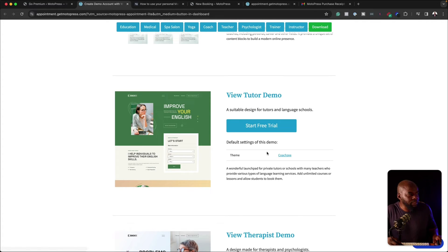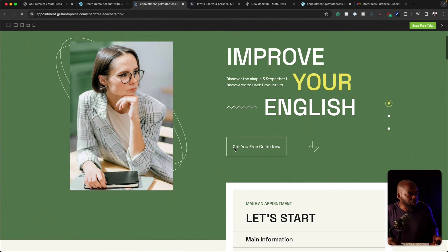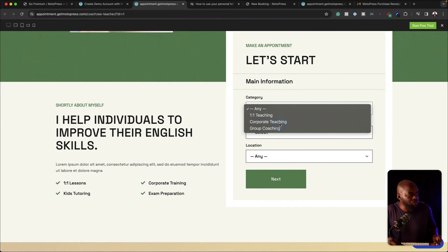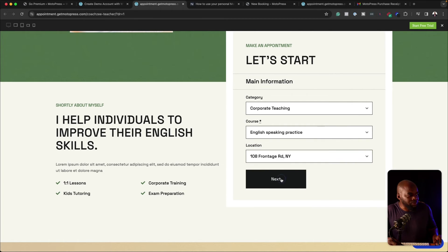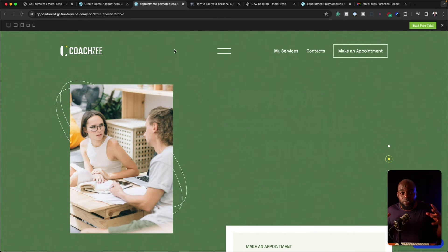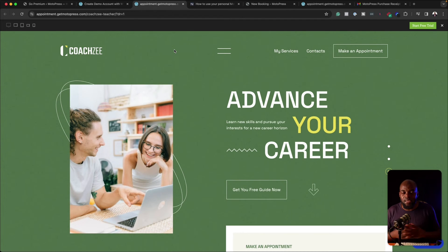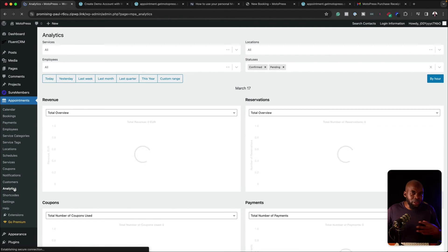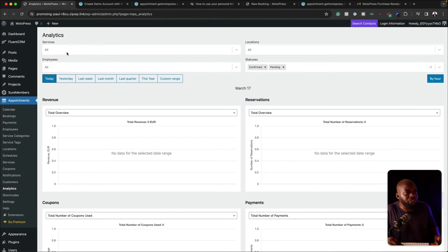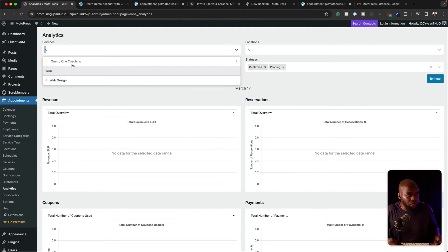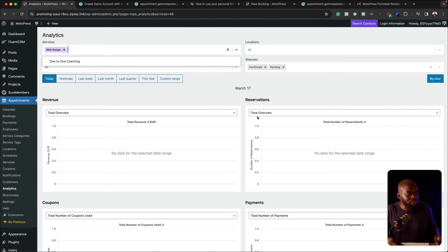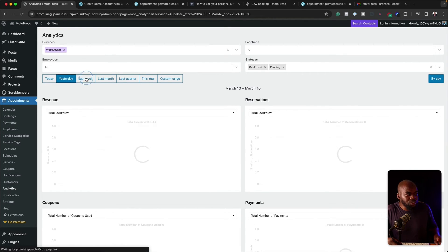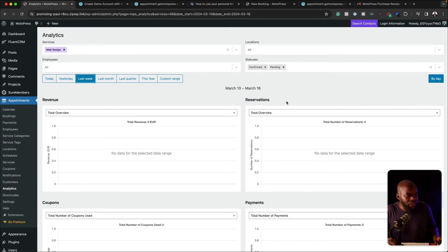The form is pretty much the same in terms of format across all the demos. Let's do a quick demo here — you can see where it says 'let's start', choose your category, click next, and then choose all your dates and so on. What they've done here is designed around the functionality of the plugin, which is really cool. There are also a few things I want to take a look at, and that is the analytics. Once all the bookings are coming in, we have a very nice looking dashboard. We can literally go in and drill down — for example, let's say you want to go for web design. This will show you the web design related bookings. You can choose today, yesterday, and so on.